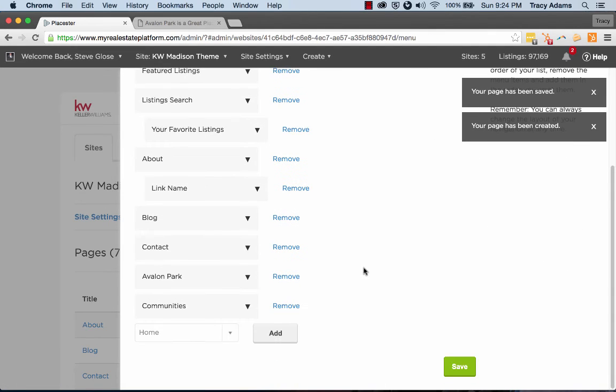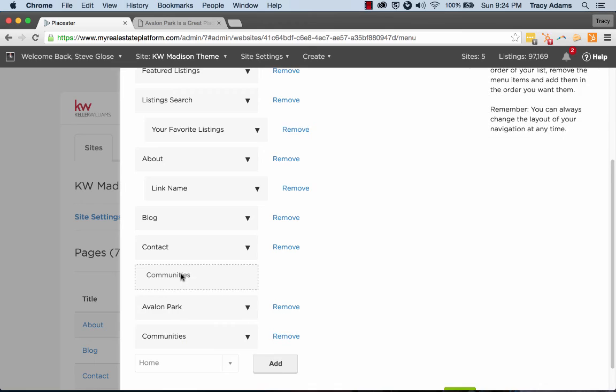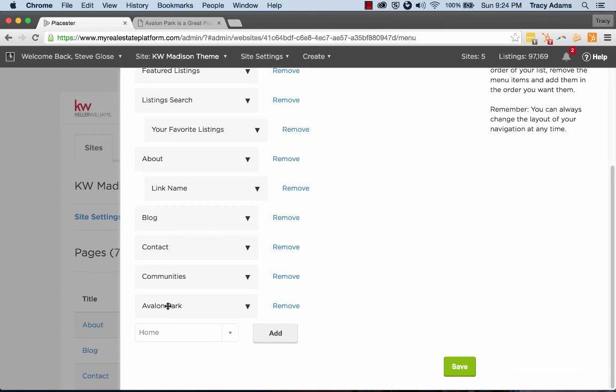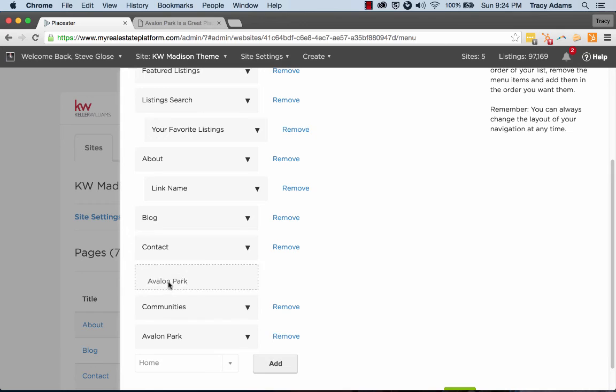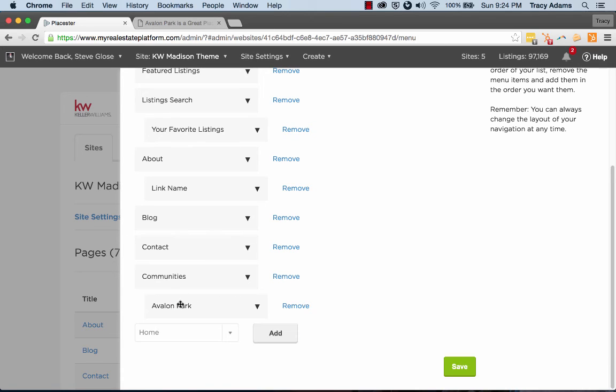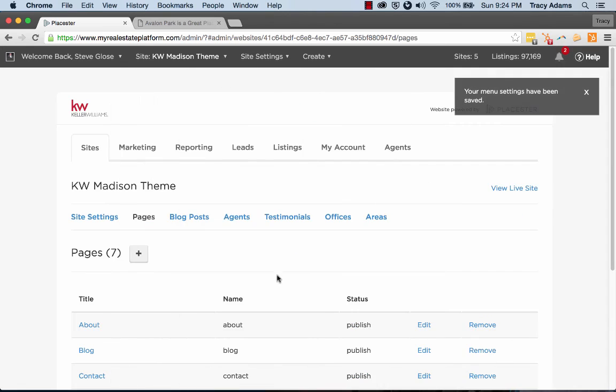Edit the menu, which is going to add the communities page here. And because we already have Avalon Park on our menu, we can put this under the communities page that we've just added on our menu. So let's go ahead and save it and take another look.